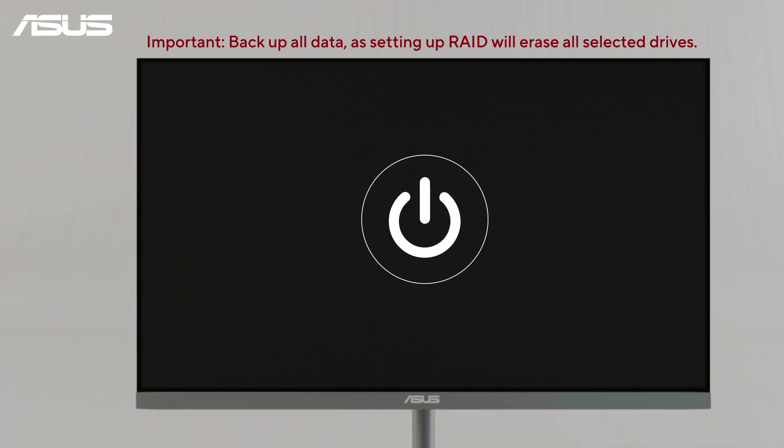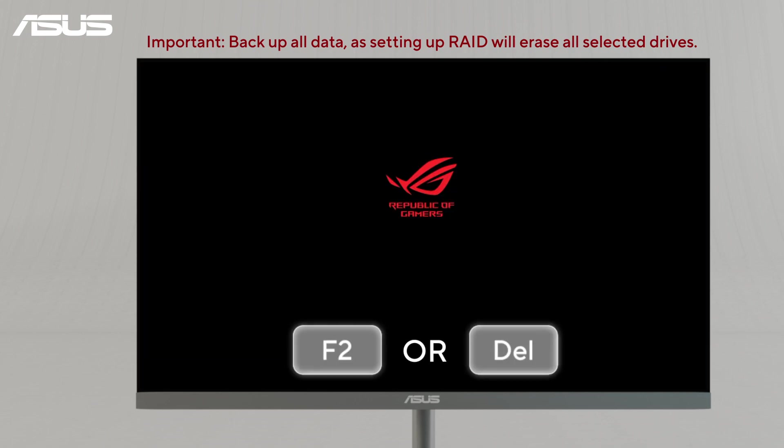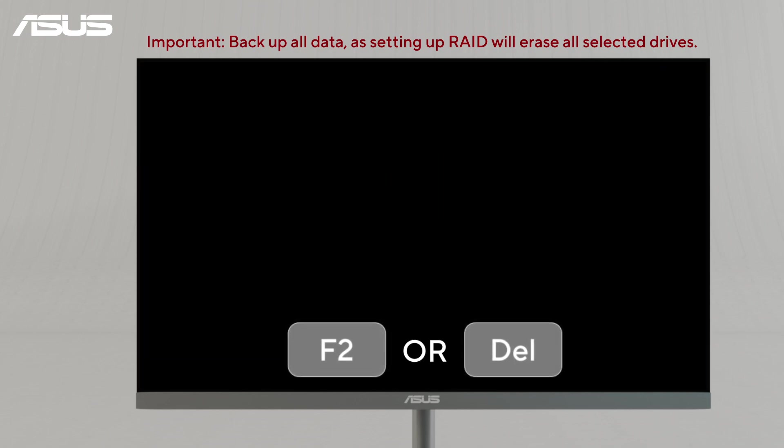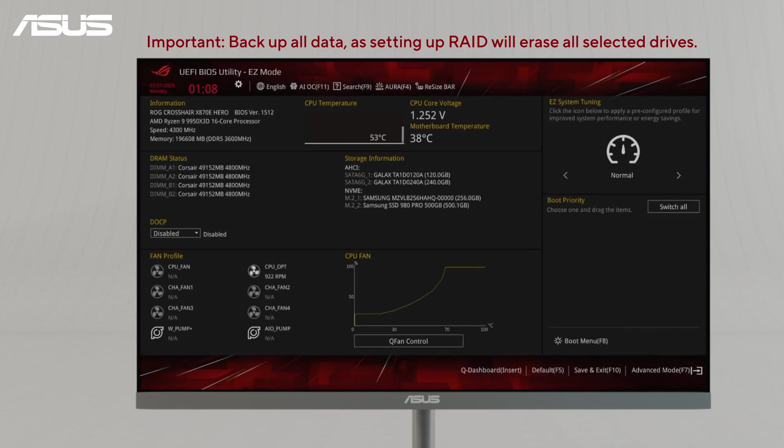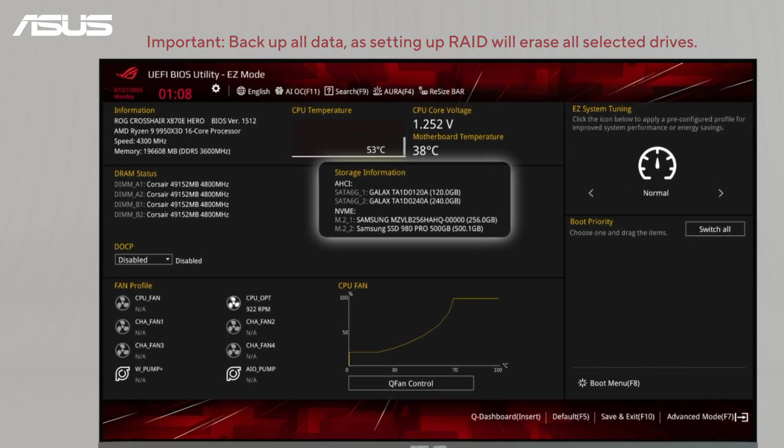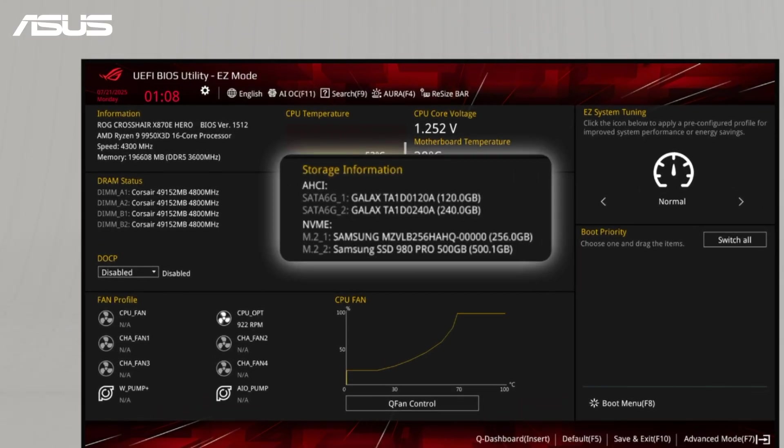Power on the system and repeatedly press F2 or Delete key to enter the BIOS. You can verify that the BIOS detects all installed storage devices here under the storage information.